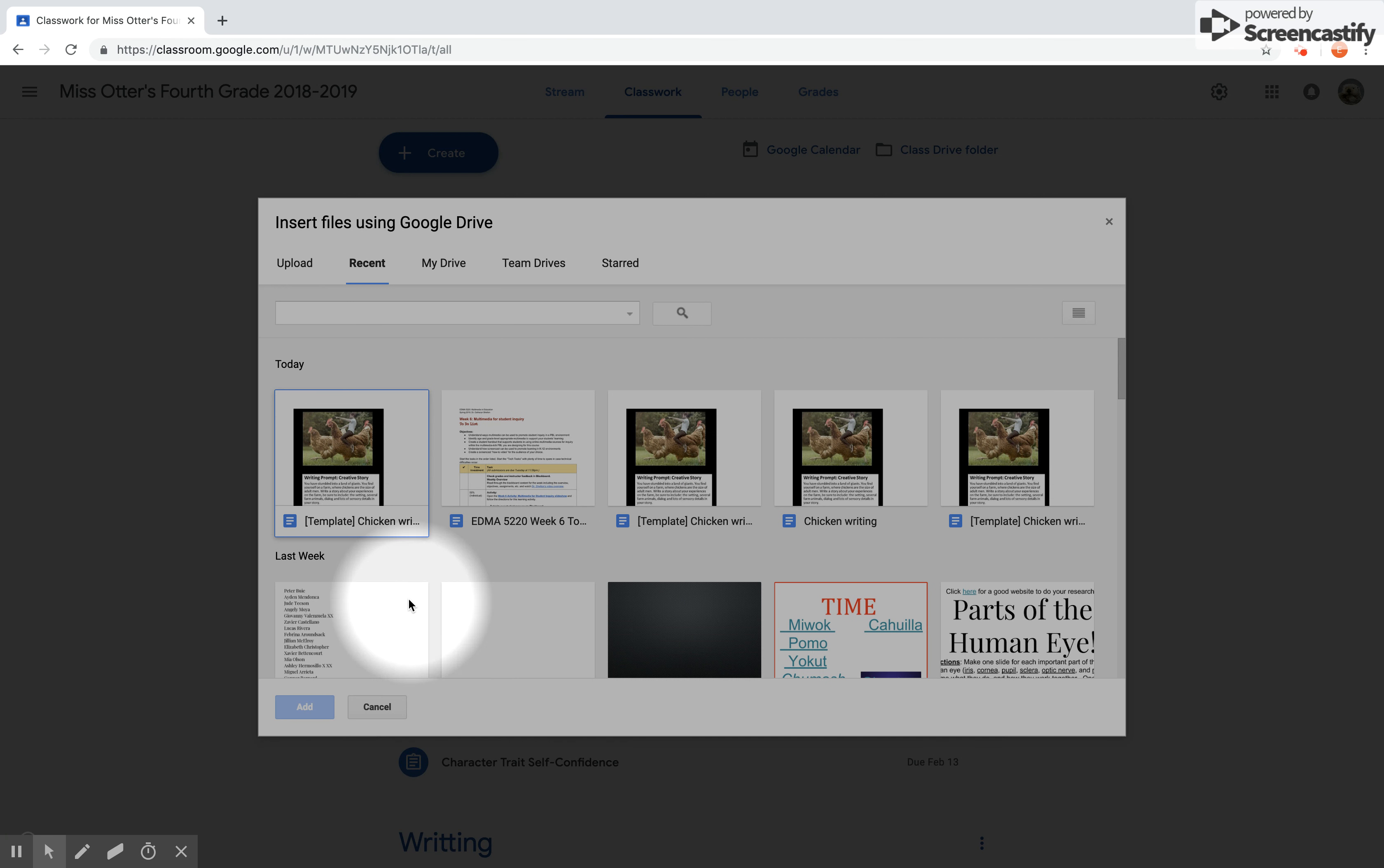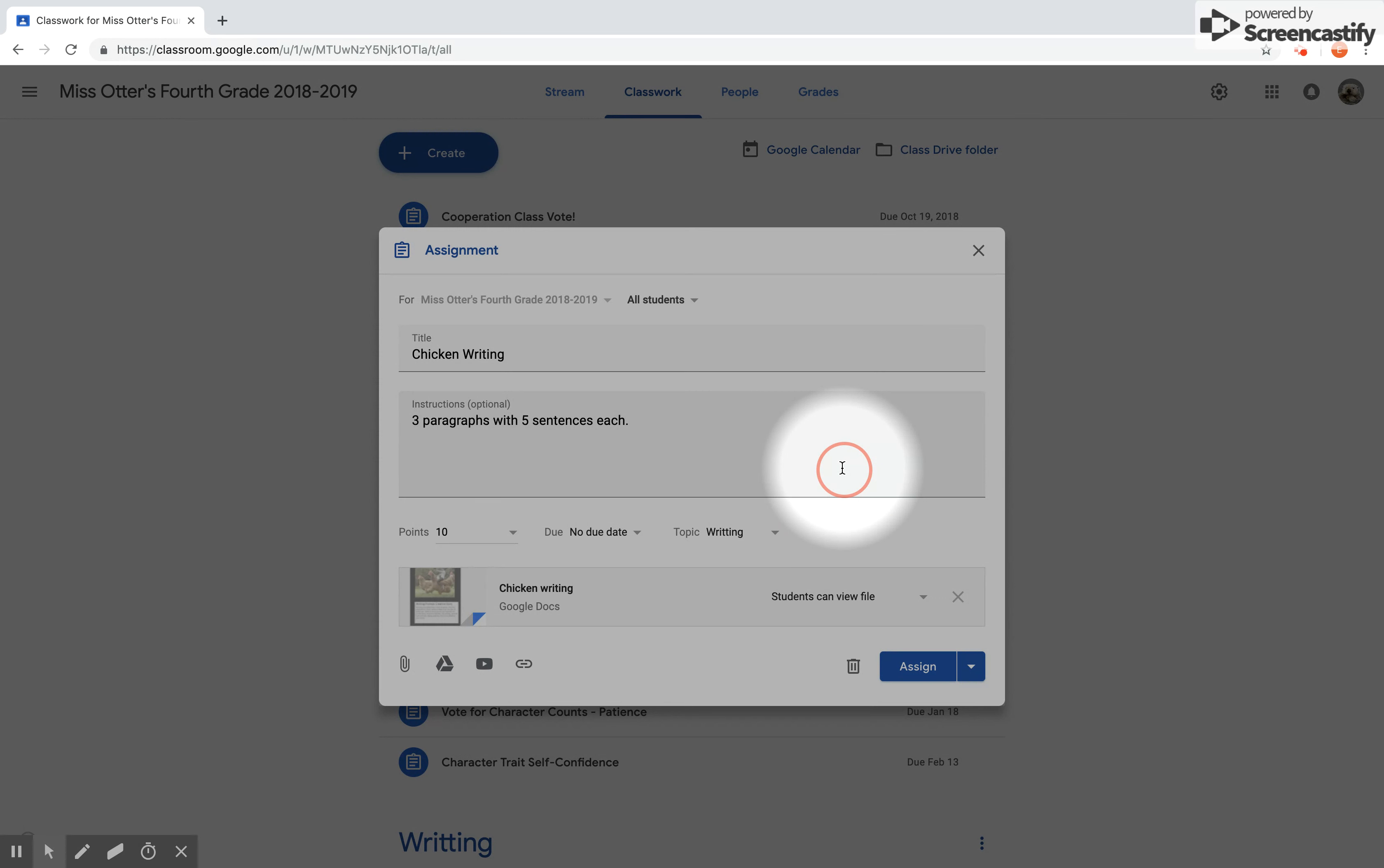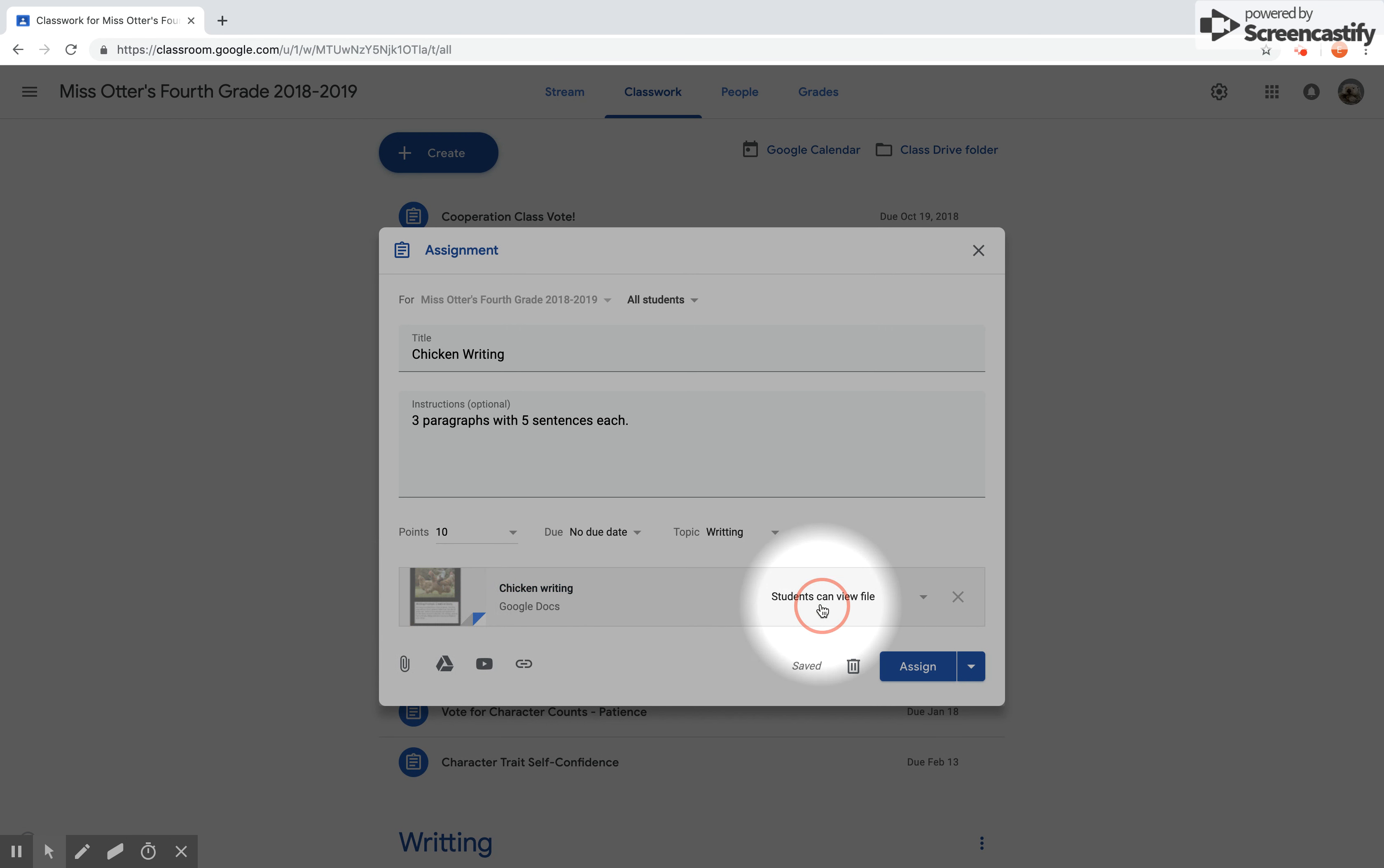As you can see, I've done this several times, so I'm going to click on my Chicken Writing assignment that I want them to see. So my document is uploaded for them with instructions and an additional page for them to write on. Currently right now it says Students Can View File. This means they can only look at it and they cannot type on it, which is no good.